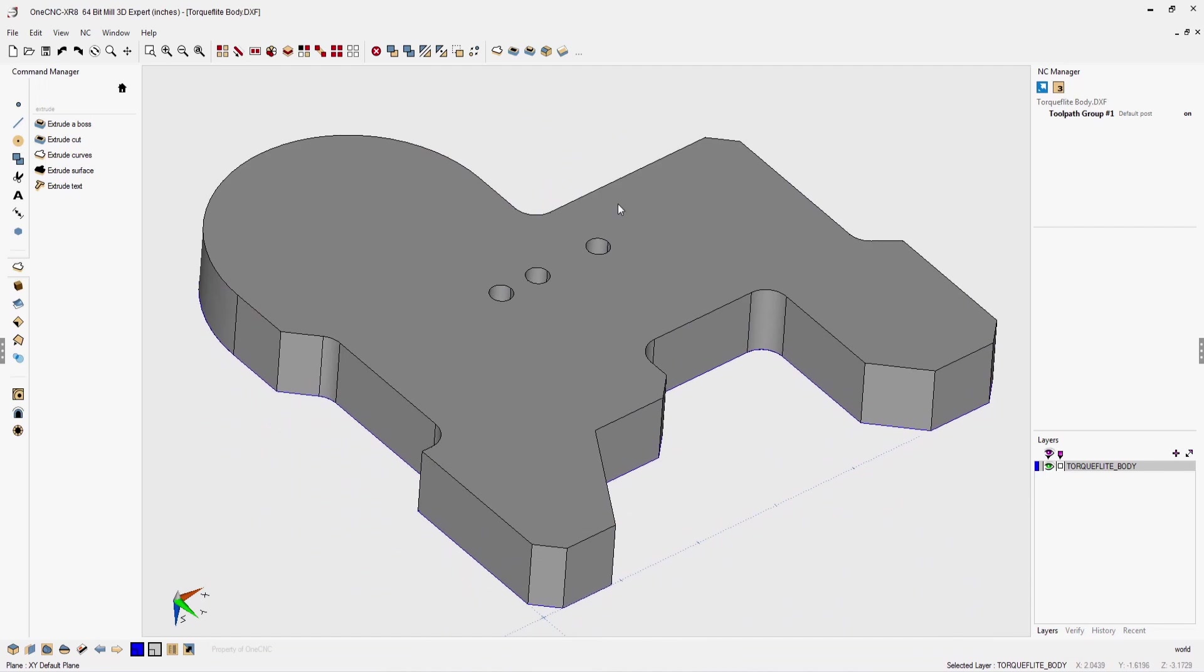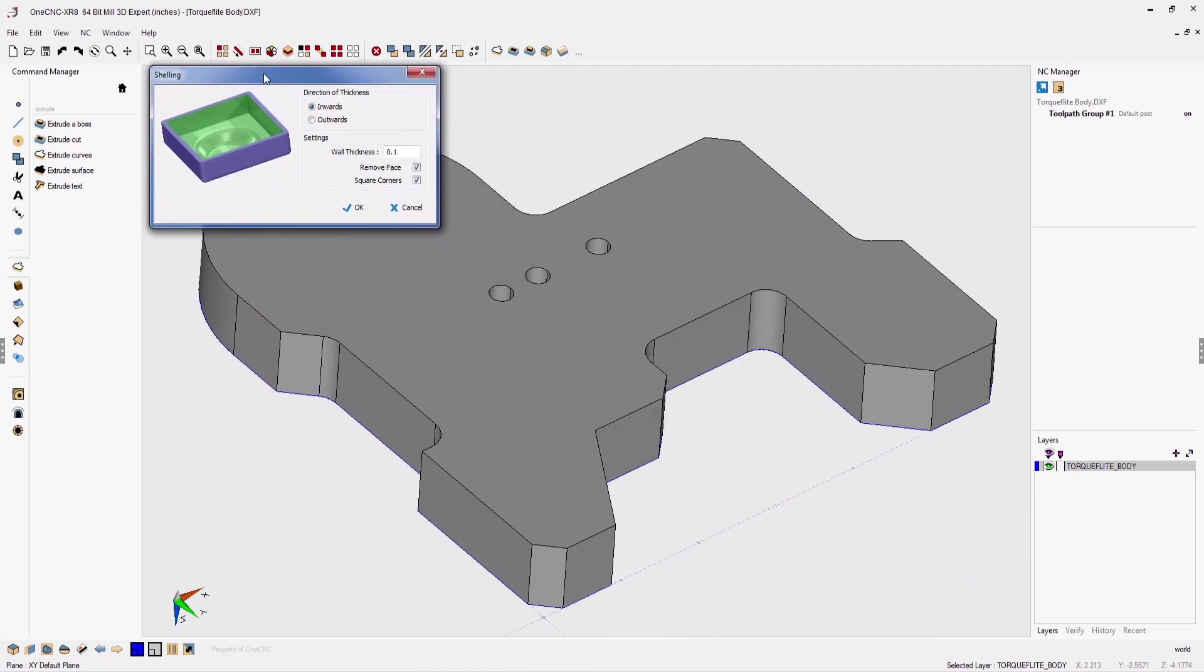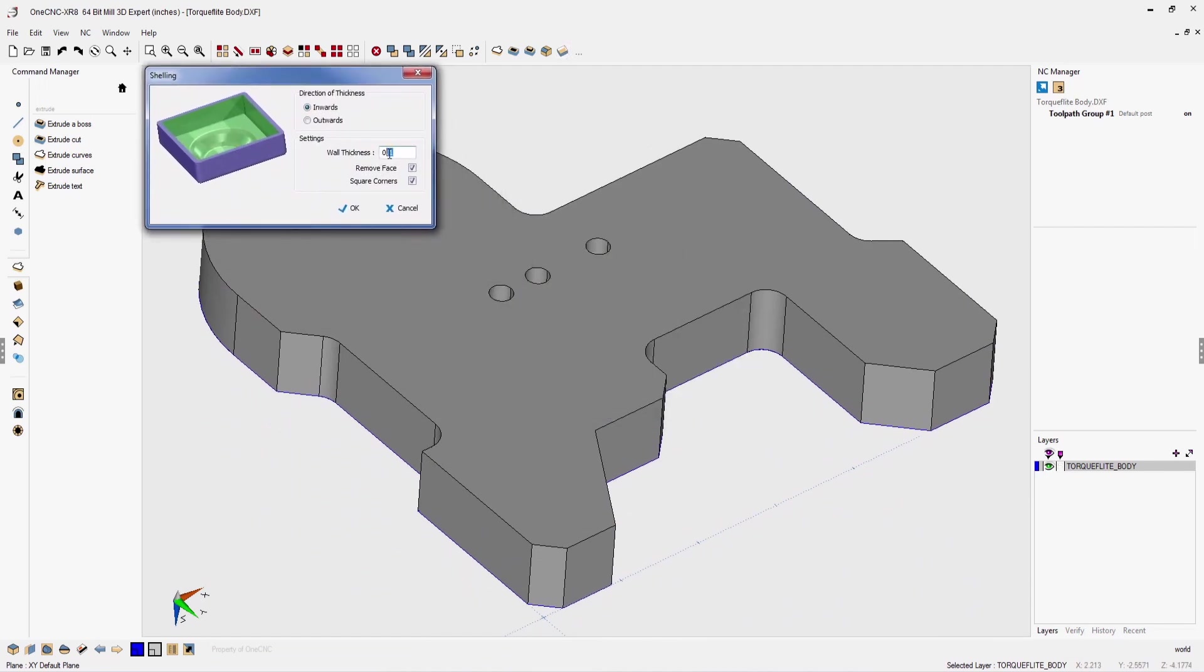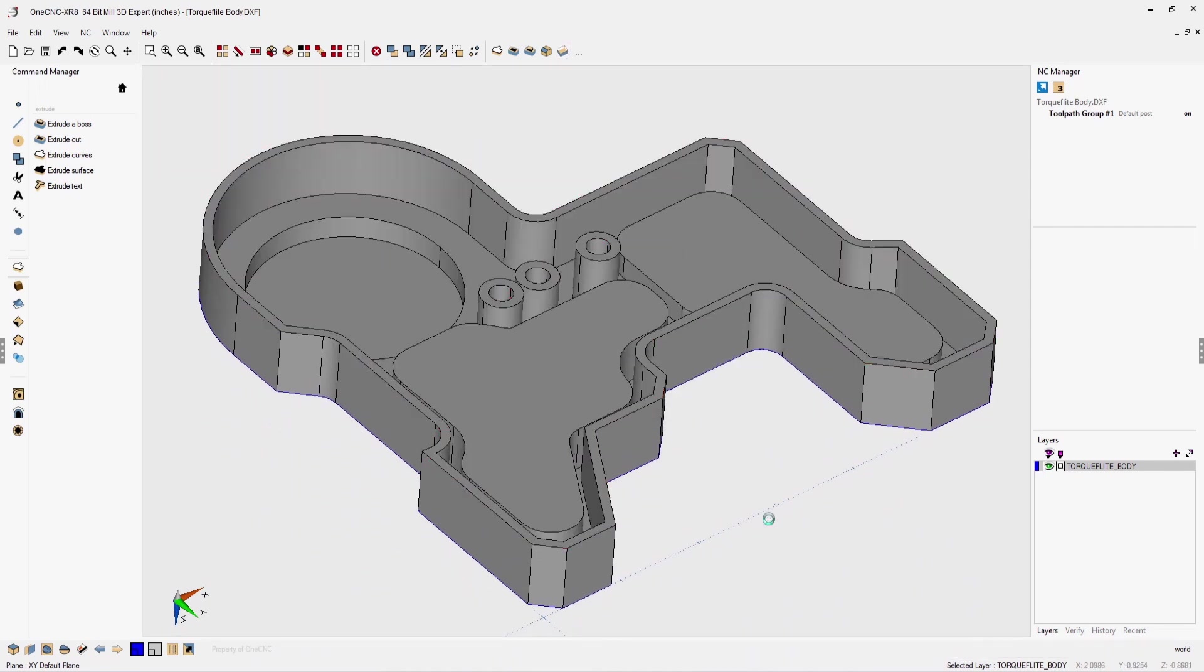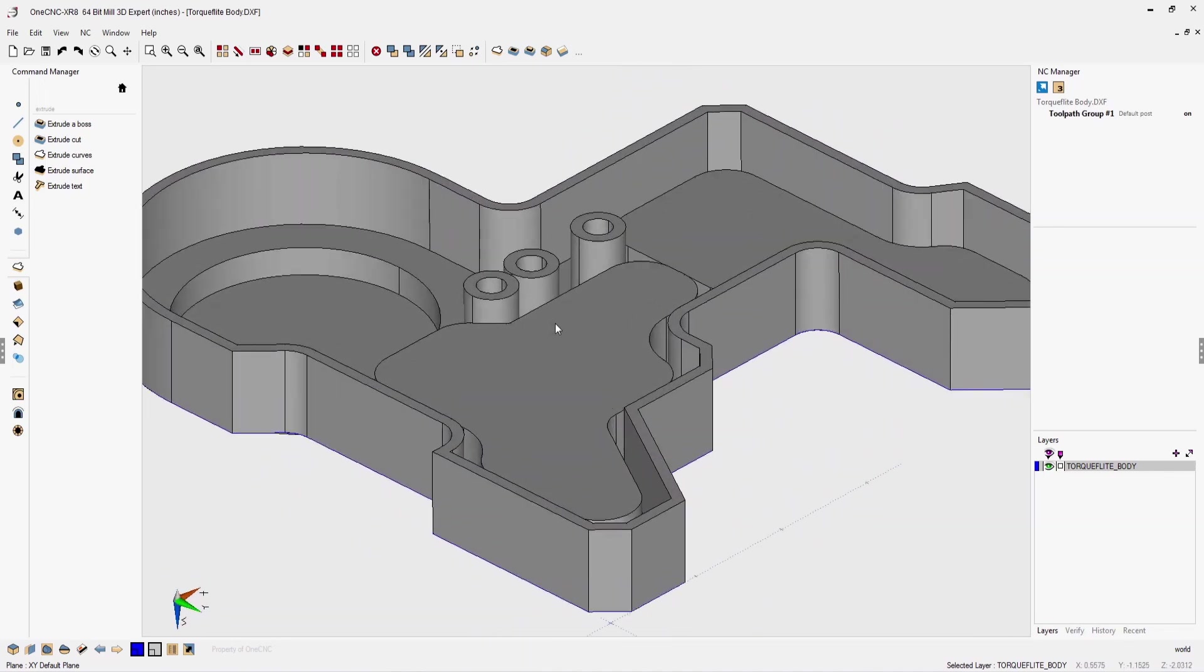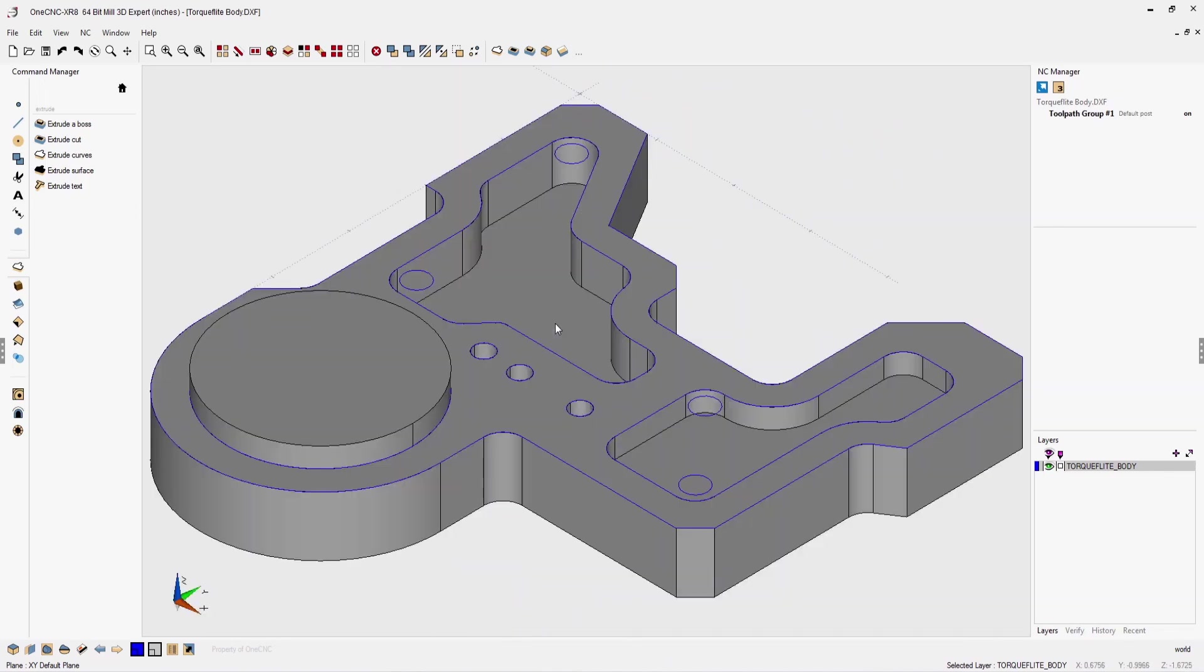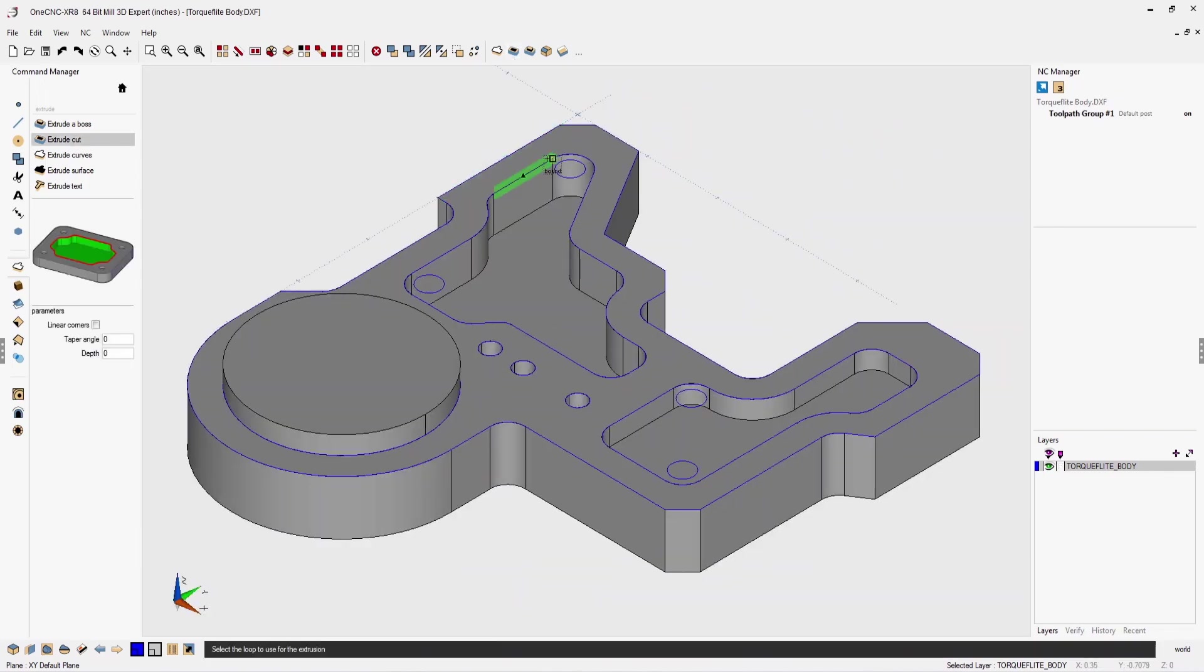Let's shell our solid model now. We're going to select the shell command, specify the wall thickness, execute the command, select the side that we want shelled, and let 1CNC perform the operation. Very, very powerful.